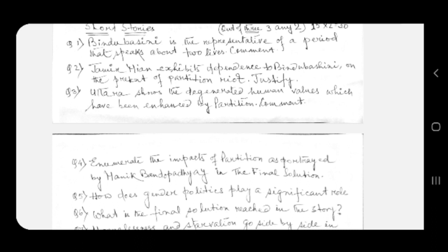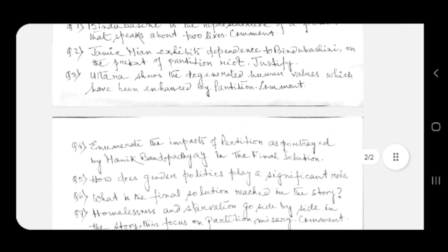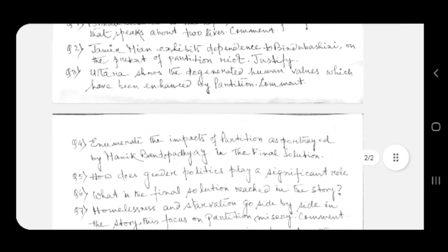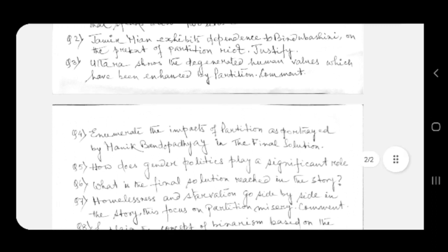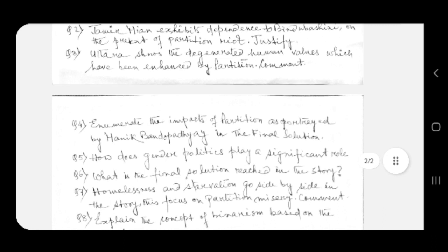Question number five: how does gender politics play a significant role? Question number six: what is the final solution reached in the story? Question number seven: homelessness and starvation go side by side in the story, focusing on partition misery. Comment.